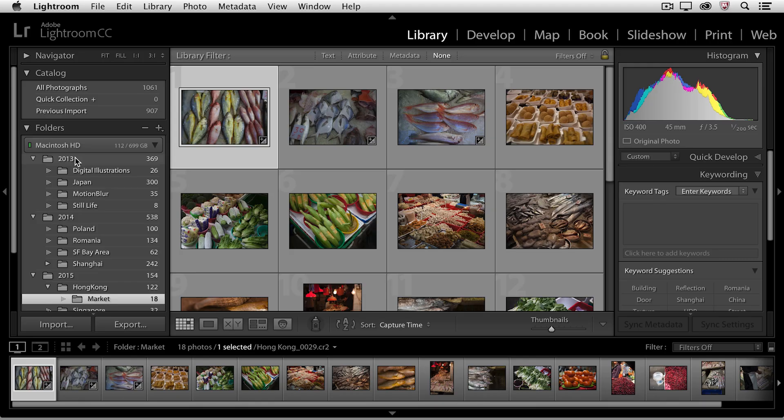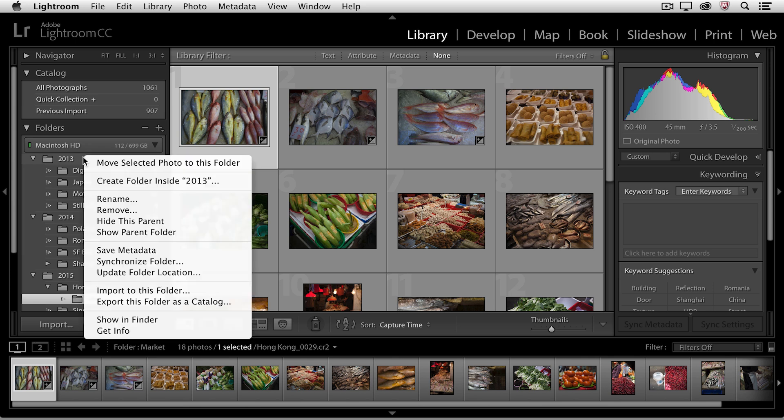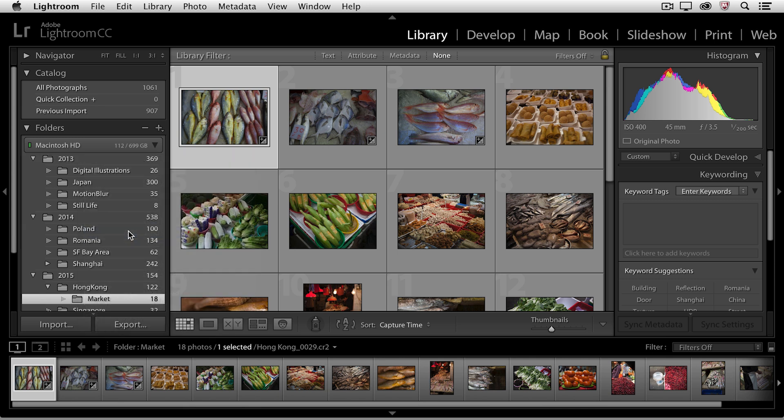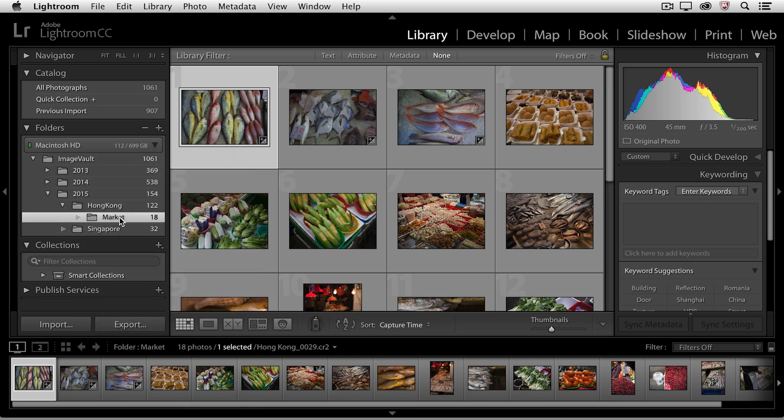All right. What if I want to see the parent folder or the folder that contains 2013, 2014, and 2015? Then, all I need to do is right mouse click, or again on Mac, control click on any of these folders and choose to show the parent folder. Now we can see that I have a folder on my hard drive called Image Vault, and inside that folder are all of these subfolders.